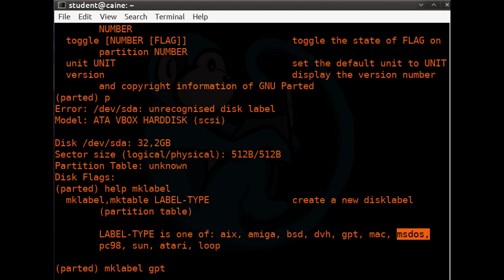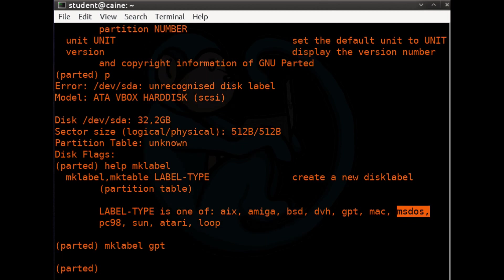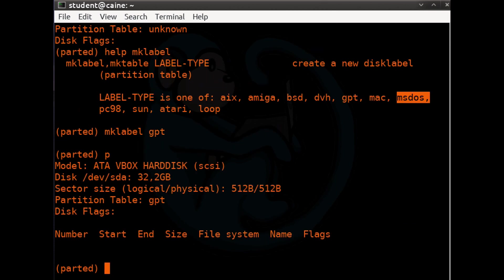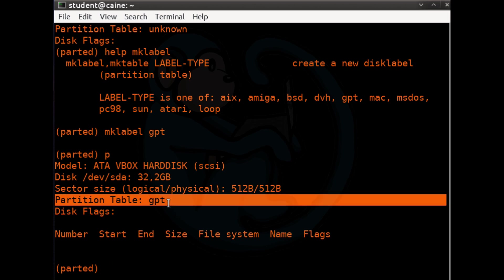Let's go ahead and create a GPT partitioning scheme by typing 'mklabel gpt'. There is no feedback, so let's get our own feedback by typing P for print. Here we can see that we now have a GPT partition table.